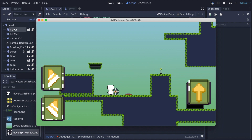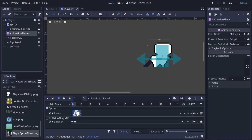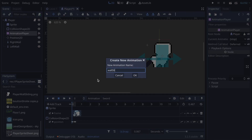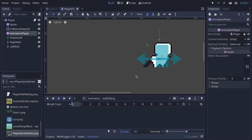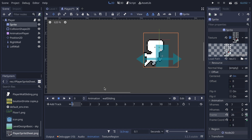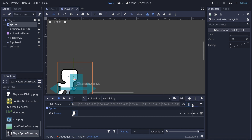Now let's focus on making the player wall slide when not jumping but next to a wall. First I'll create the animation: go back on the player's AnimationPlayer, click Animation > New, and name it 'wall sliding'. In my sprite sheet the wall slide frame is the very last one. I'll add it, set it to 0.1 seconds, and that's the animation done.